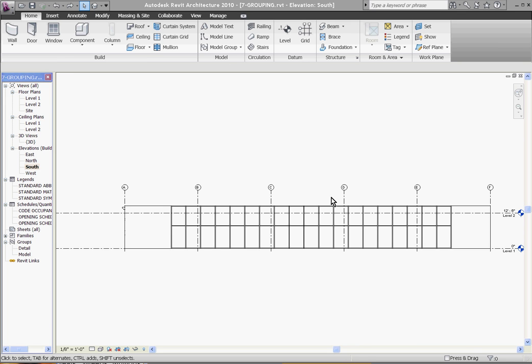In this video I'll cover how to make your own custom curtain wall mullion. The process is actually just the same as you would to make your own custom wall reveal or wall sweep. Since I ran out of time in that video, I went ahead and made an extra one.